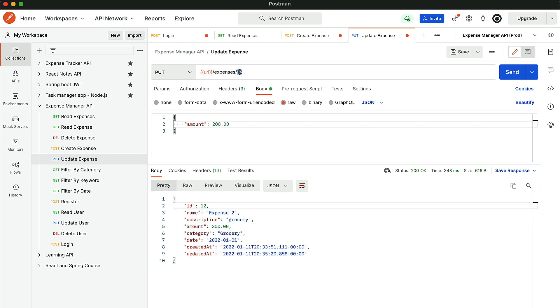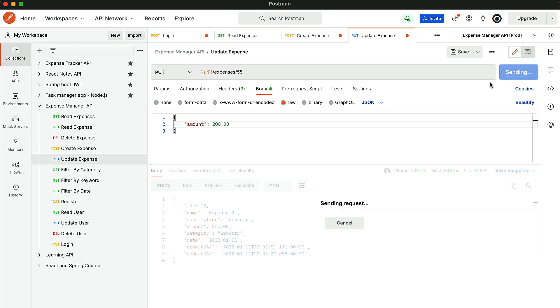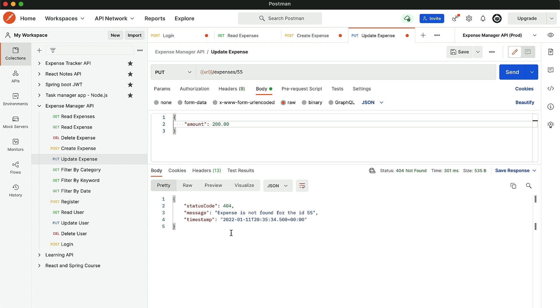Similarly, if the expense is not present — let's say ID 55, which doesn't exist — and the user tries to update the record, it will throw the exception: 'Expense is not found for the ID 55'.